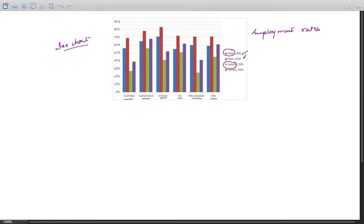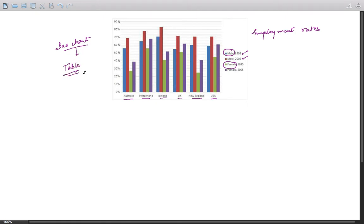The usual strategy that I recommend to analyze a bar chart is to draw a table. So let us draw a table and find out how we can identify various important main features and make comparisons as well.